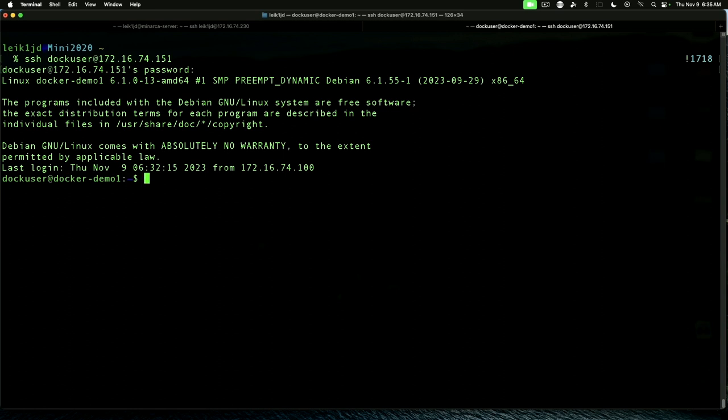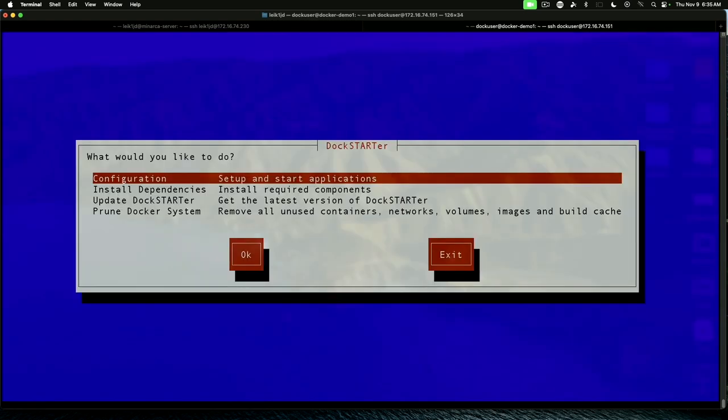DockStarter is installed. And all we need to do is run the ds command. And we are starting the configuration.